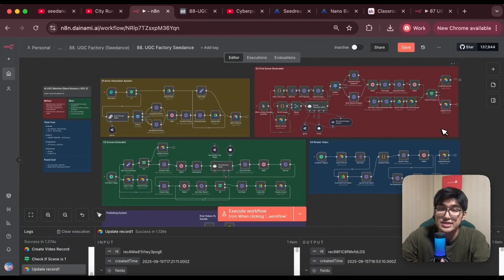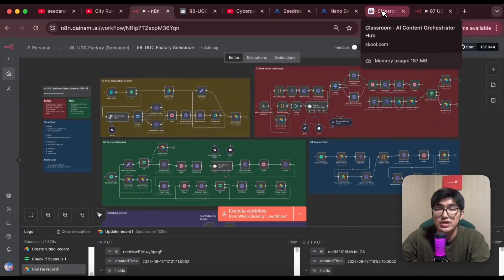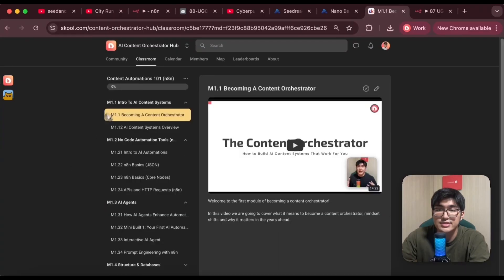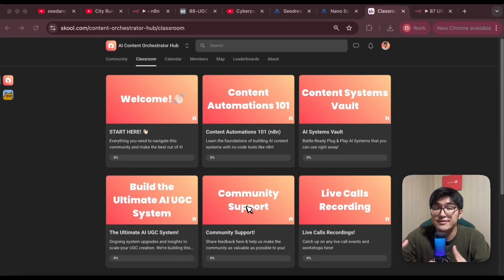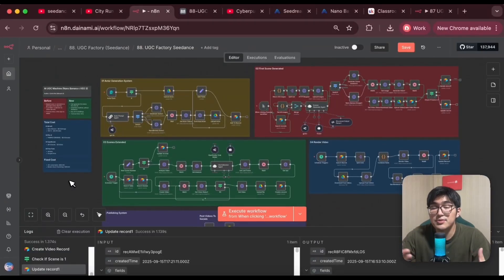If you want the full blueprint to this system as well as all my future upgrades and step-by-step tutorials on how you can build your own custom UGC automation workflows, you can join my school community — link in the description below — where you get access to step-by-step guides as well as weekly live courses and community support to help you get unstuck while you're building. I hope you found this video valuable and it showcased the power of AI automation. Give it a like and subscribe, and I'll see you in the next video. Peace.